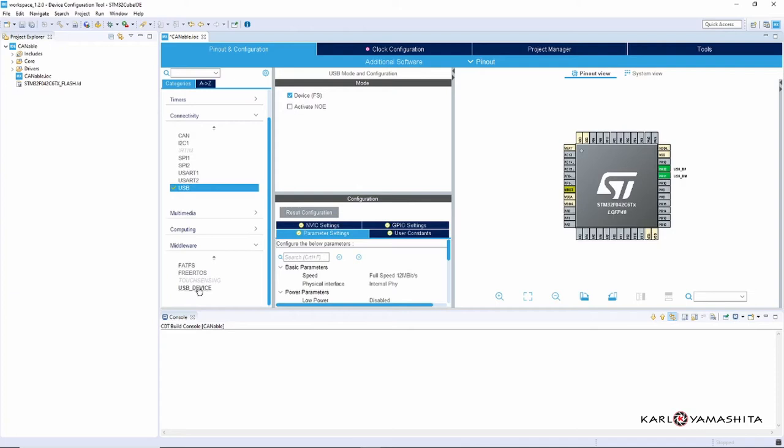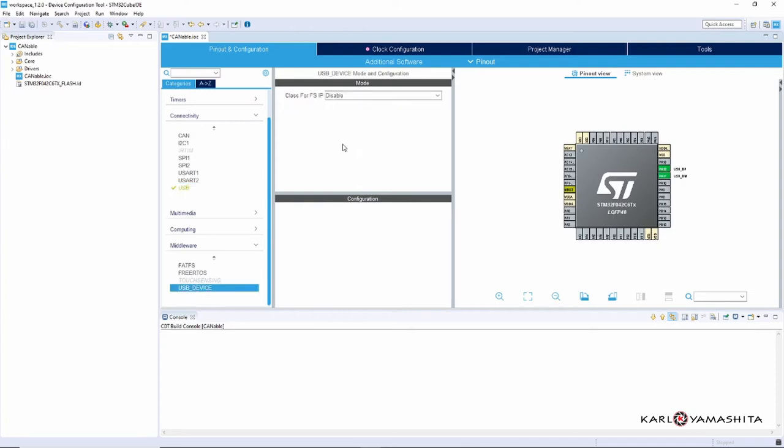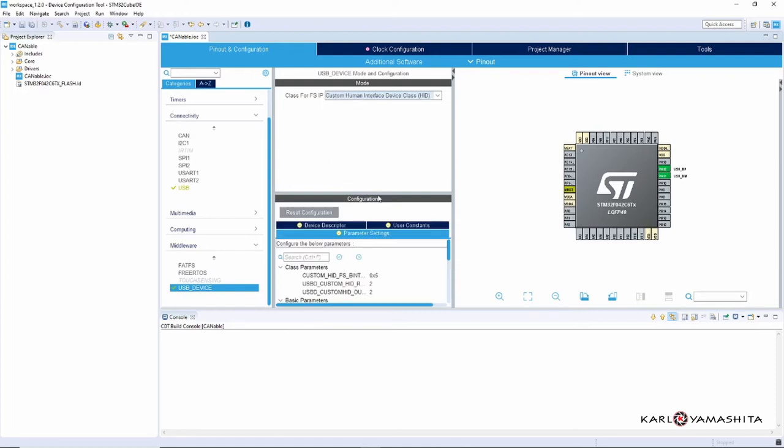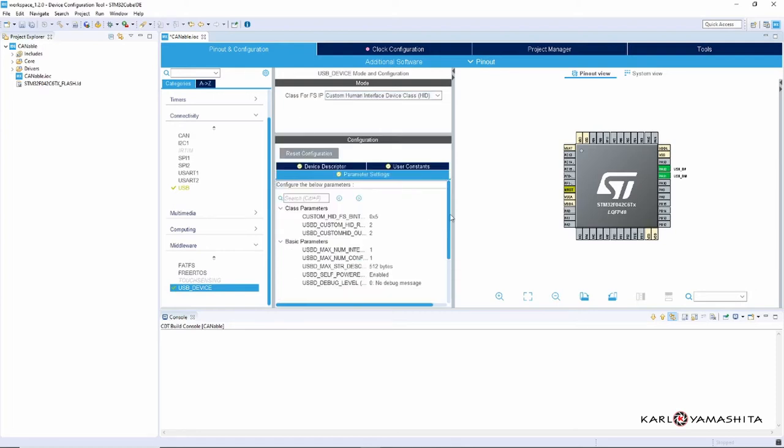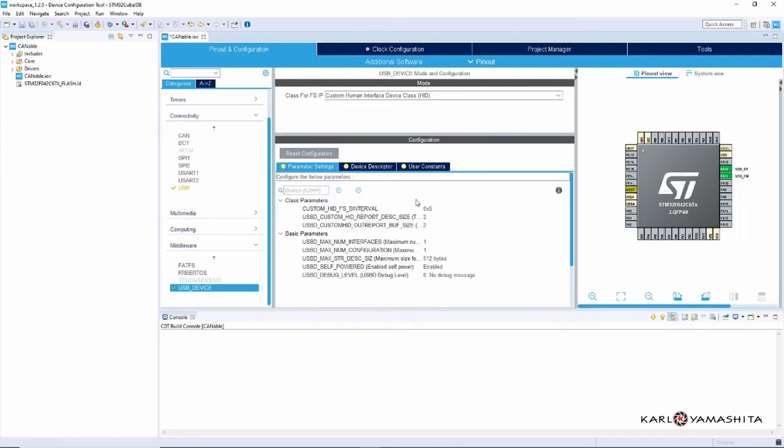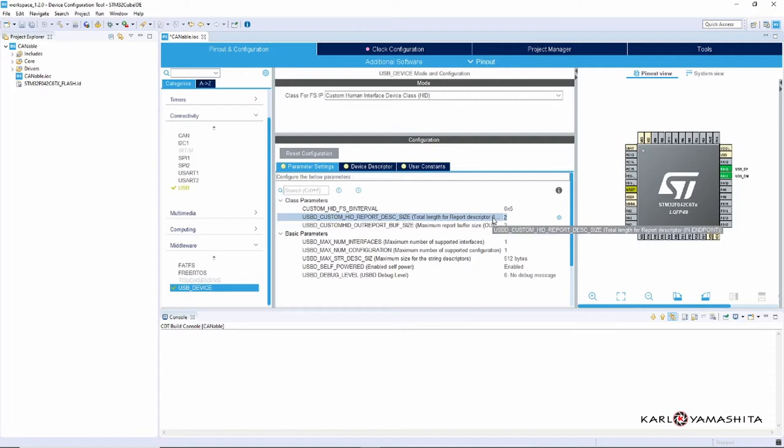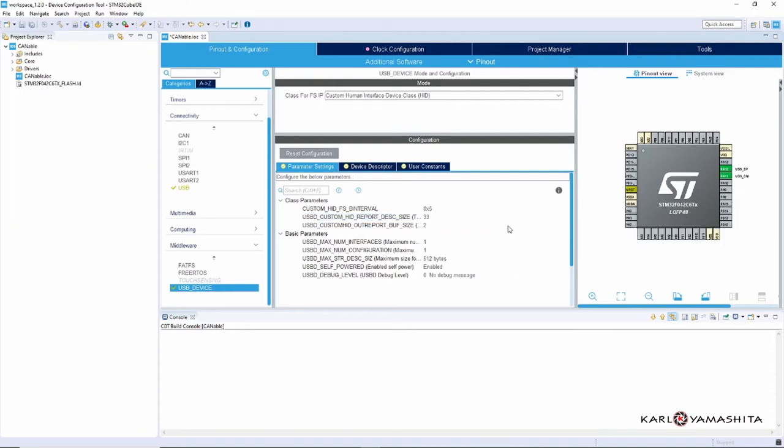Go to USB Device and for the class we'll select Custom HID. Here we're going to change a couple of these values. The descriptor size we're going to change to 33, I'll explain that later in the video, and then the buffer size will be 17.